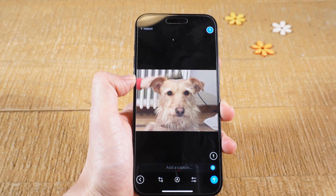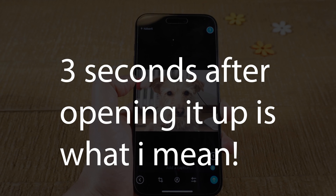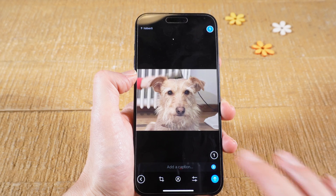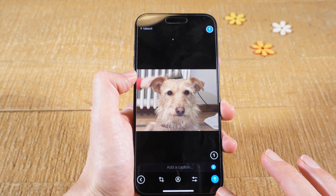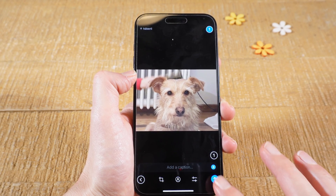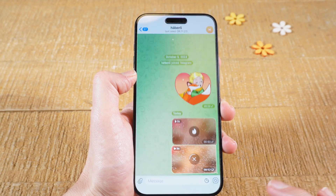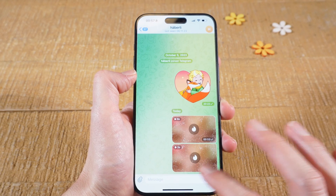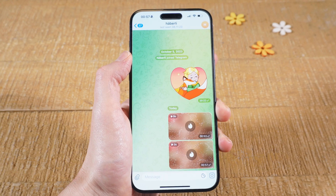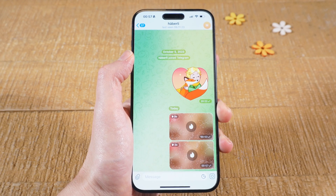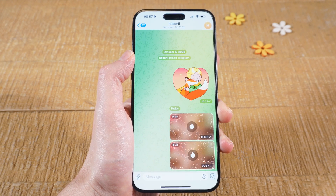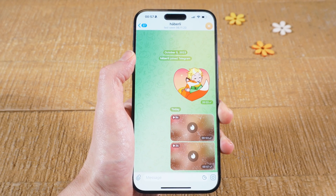So 3 seconds after the person receives the photo, it will be auto deleted. To send the photo, quickly tap on the blue button in the lower right corner of the screen. Our expiring photo has now been sent as well. And that's it — this is how you send expiring and disappearing photos on Telegram on the iPhone.